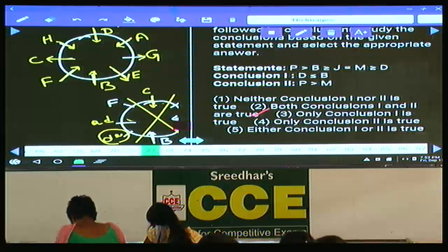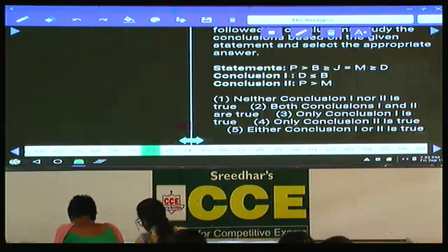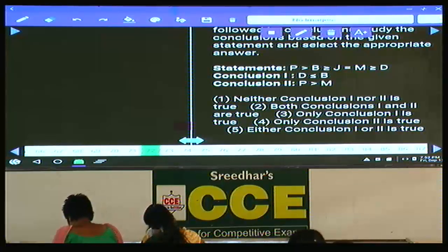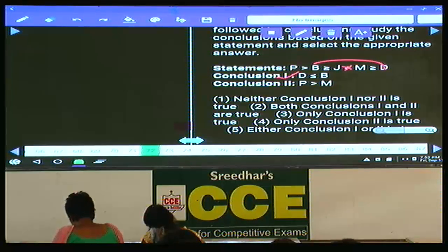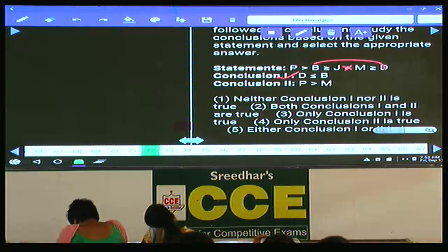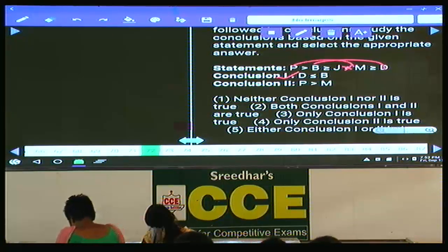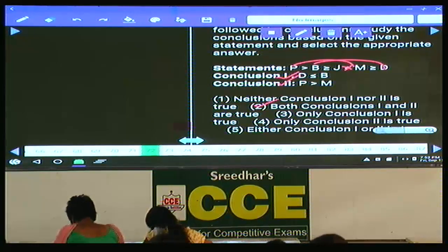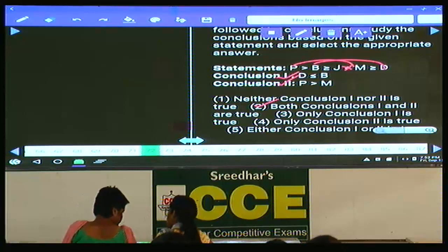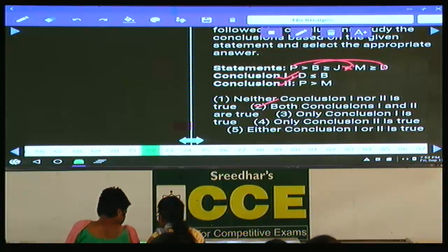Question number 72: the relation between D and B. B is here, D is here. B greater than or equals to D implies D less than or equals to B is definitely true. Then coming to P and M: 'greater than' is common between them, so P greater than M is also true. Hence both conclusions are true — choice 2. Question number 72 is choice 2.